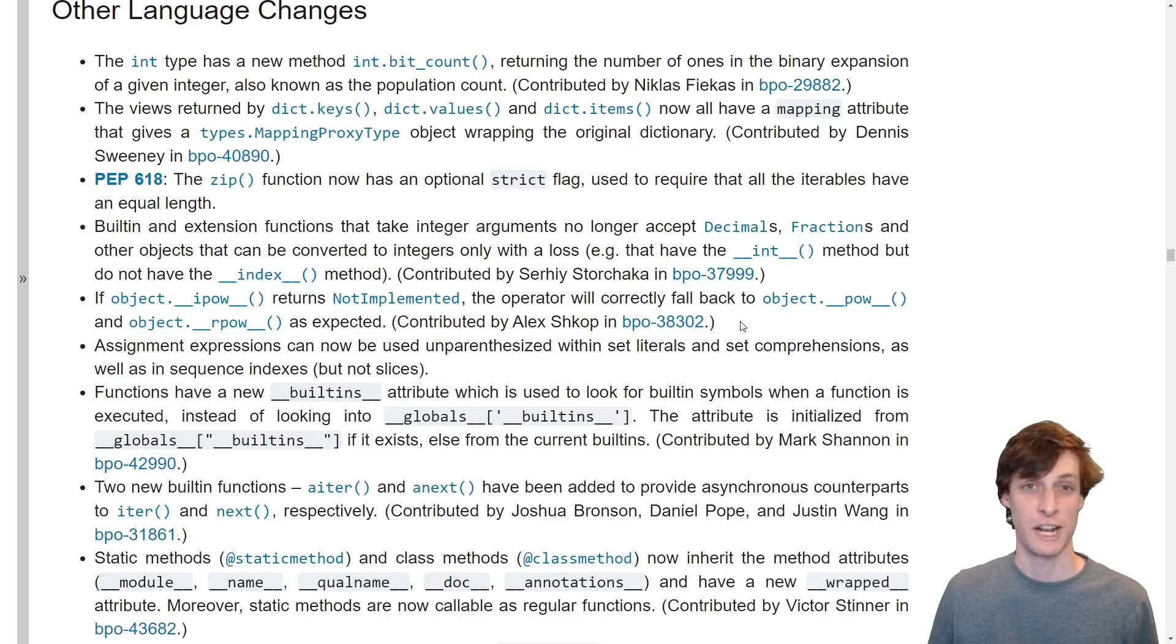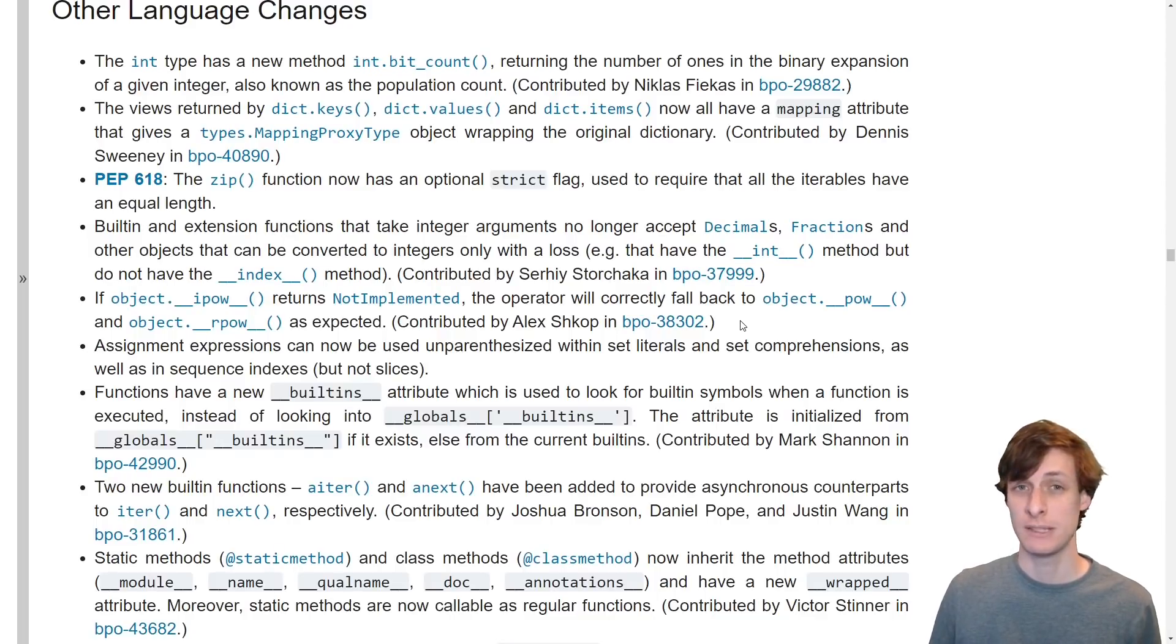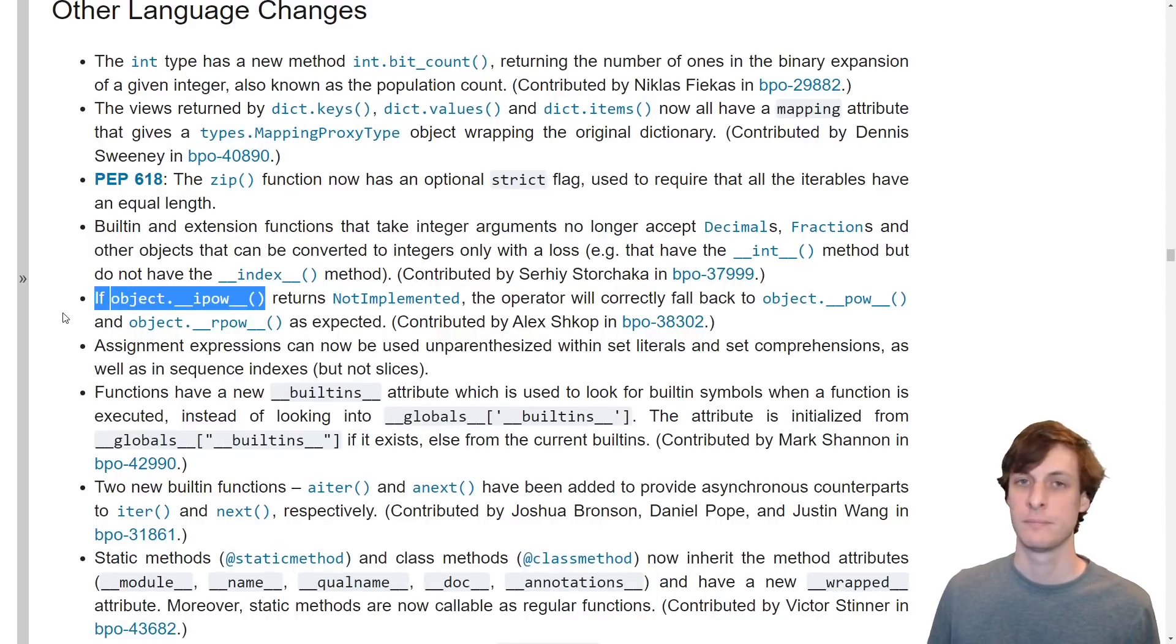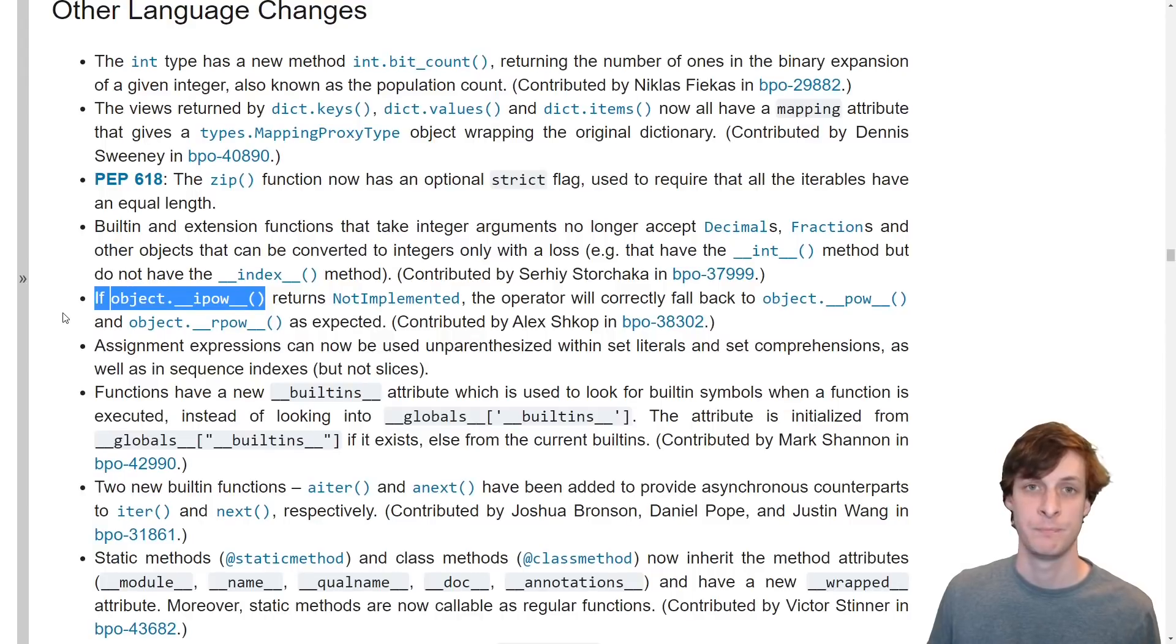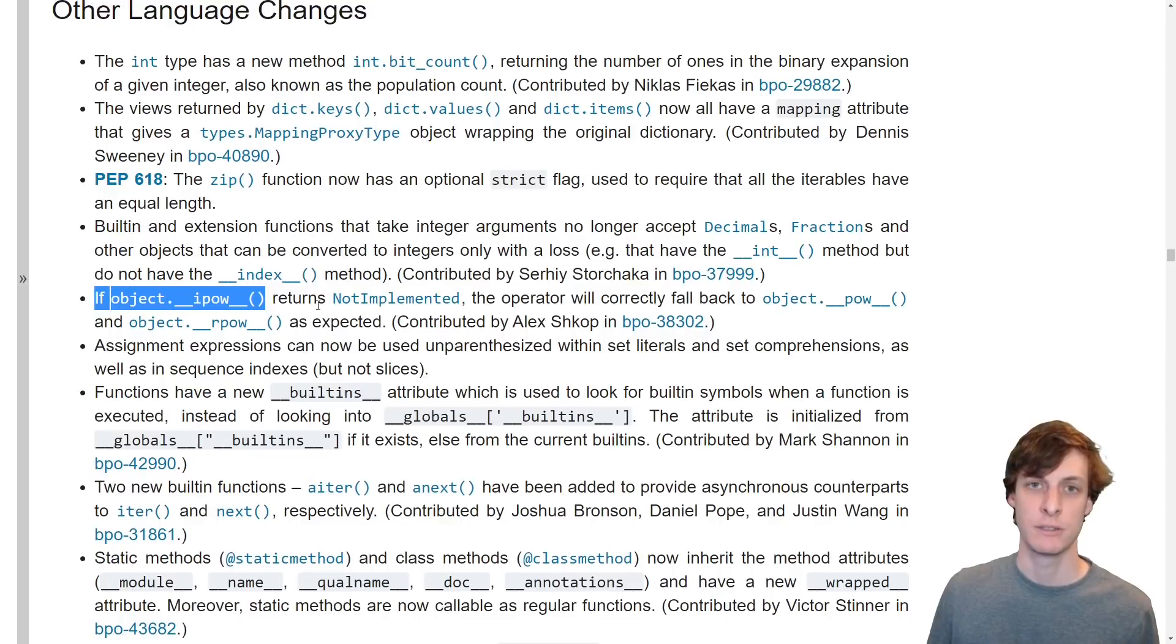Here's a change that was really hidden in the details. Remember my video on how plus equals is the sharpest corner in Python? Well, apparently power equals was a little bit sharper because there was a bug in its implementation. Power equals will now behave the same as all other augmented assignment operations like plus equals.